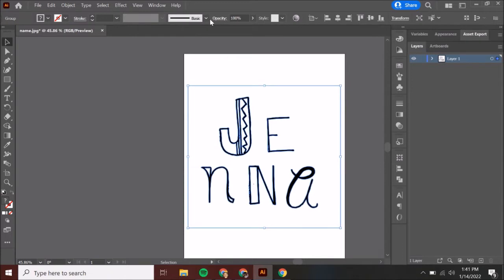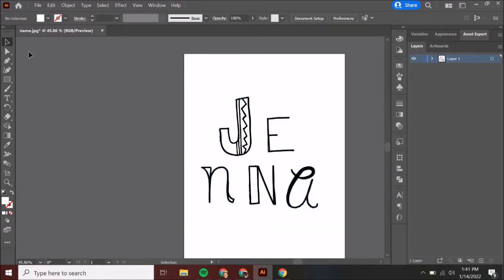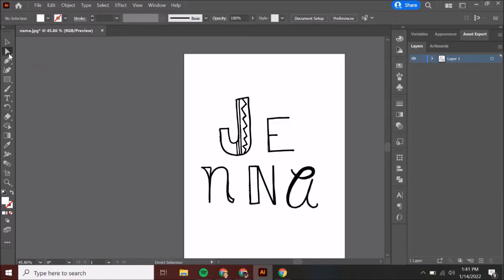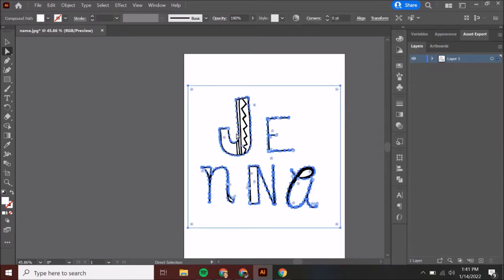Press Expand and you can see it turned blue — even my letters have this blue outline around them. If I go to my direct selection tool — the selection tool selects big things, while the direct selection tool selects small things — you can see it pops up with a ton of different points, and these points are editable and you can modify and do whatever you need.